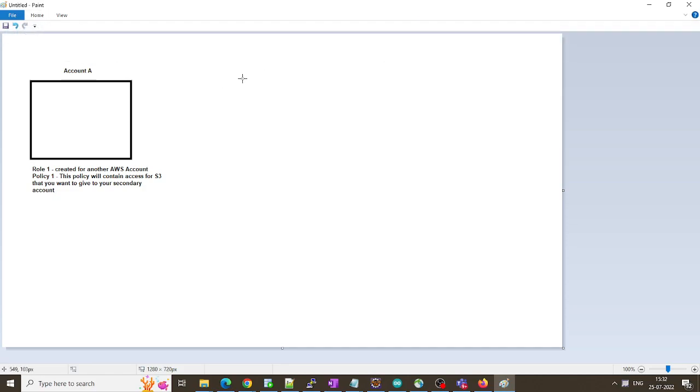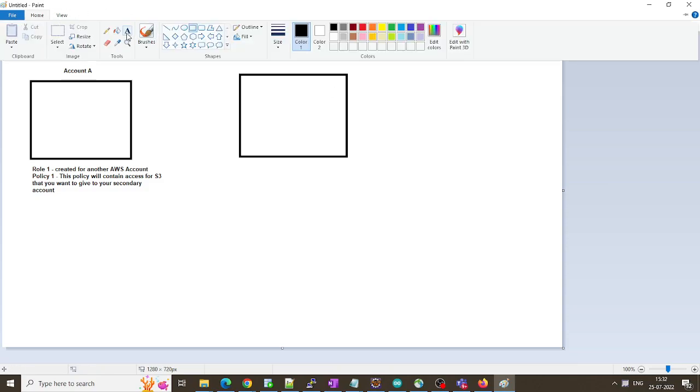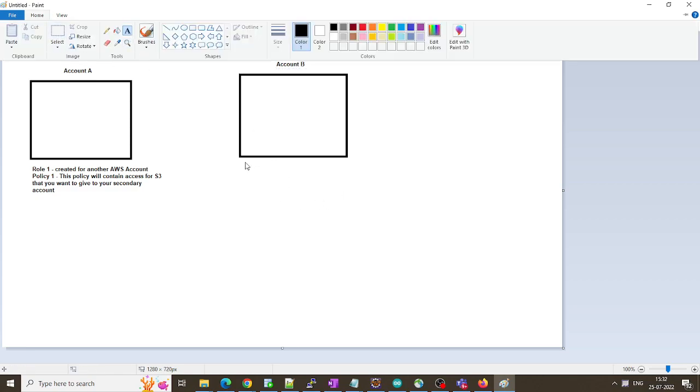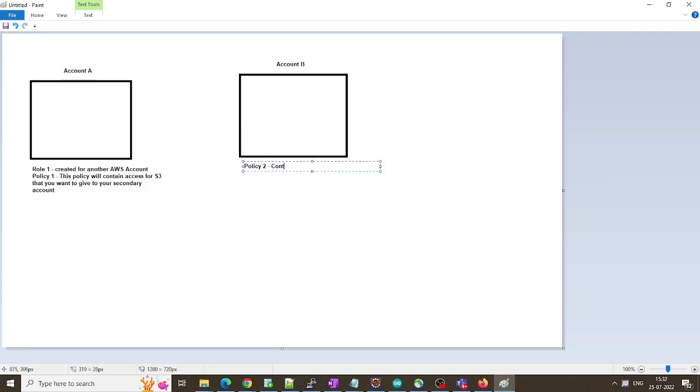So this is how we followed. Next thing what we did is we already have another account B. So in this account B I created a policy, policy 2. This contains STS assume role. You need to provide ARN of role 1.